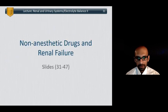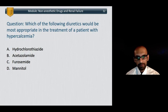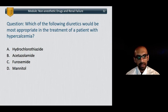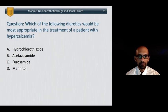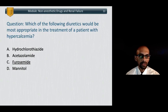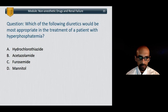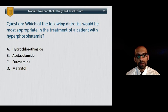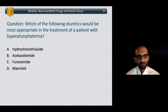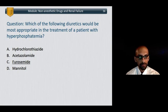Moving on to non-anesthetic drugs in renal failure: which diuretic would be most appropriate for treating a patient with hypercalcemia? Choices include hydrochlorothiazide, acetazolamide, furosemide, and mannitol. The answer is furosemide — loop diuretics tend to drop calcium levels, so you'd use furosemide to render the patient more hypocalcemic. Similarly, which diuretic would be appropriate for treating hyperphosphatemia? Again, the answer is a loop diuretic — furosemide is the best choice for hyperphosphatemia as it also drops phosphate concentration.